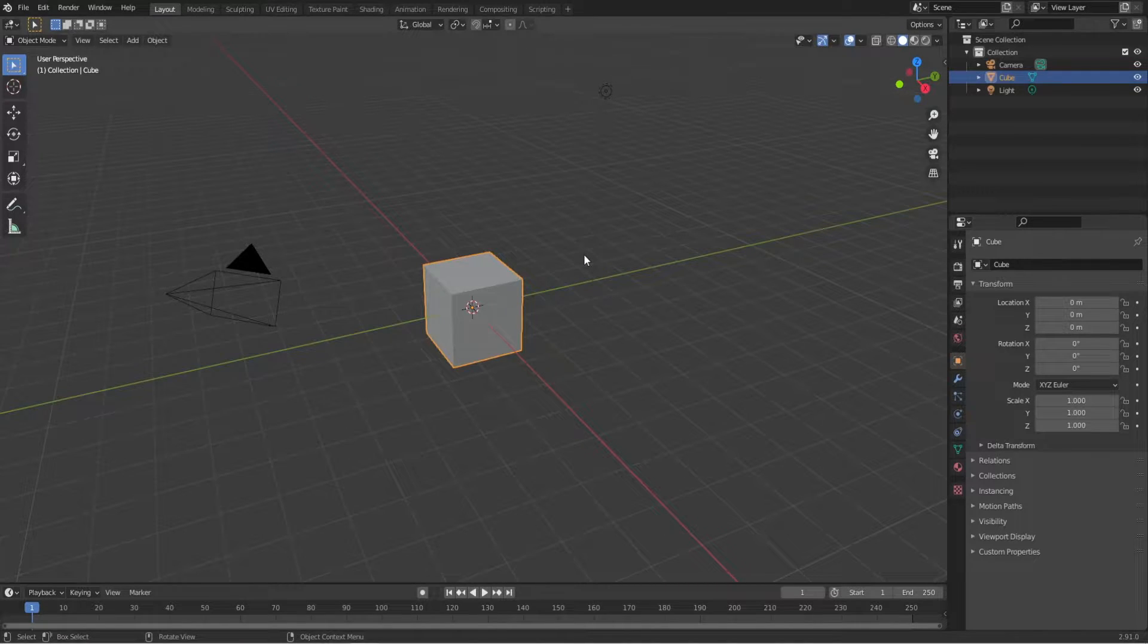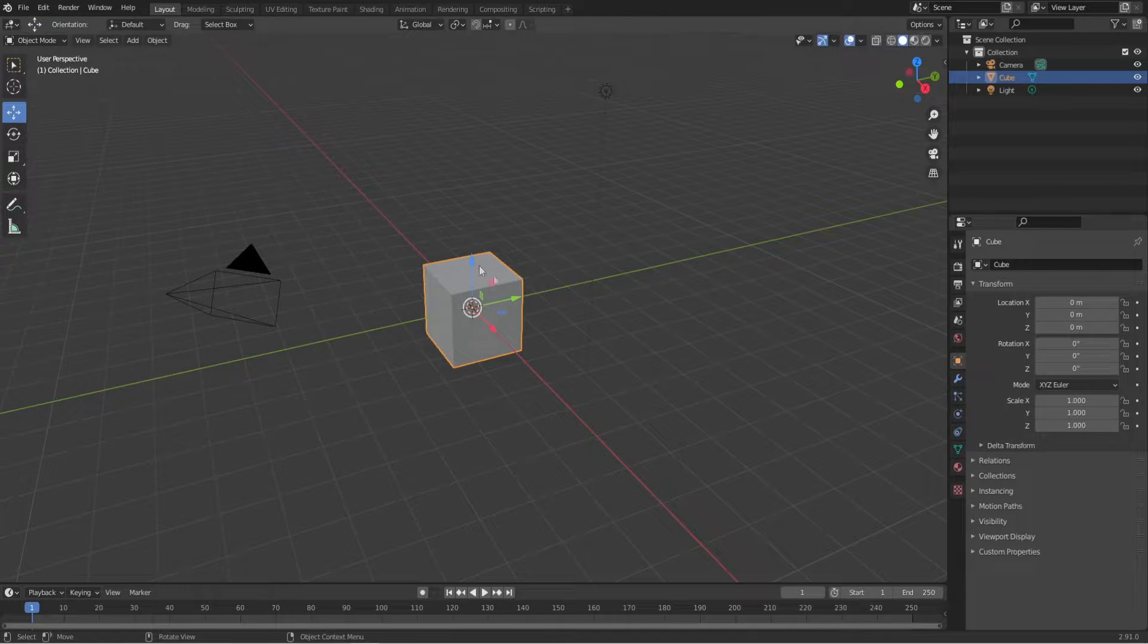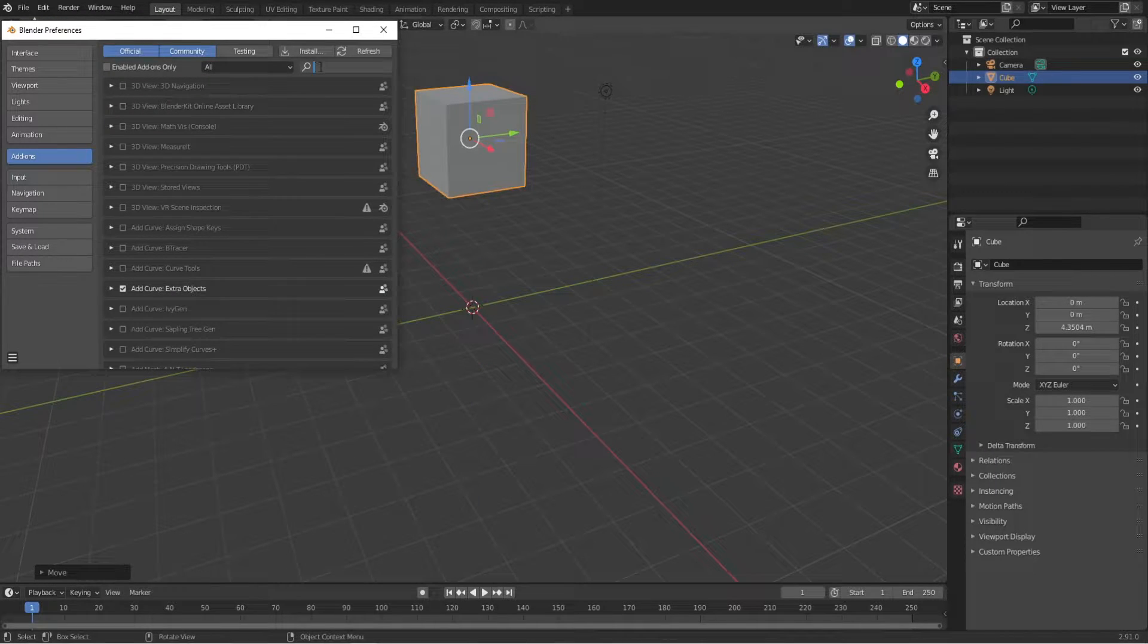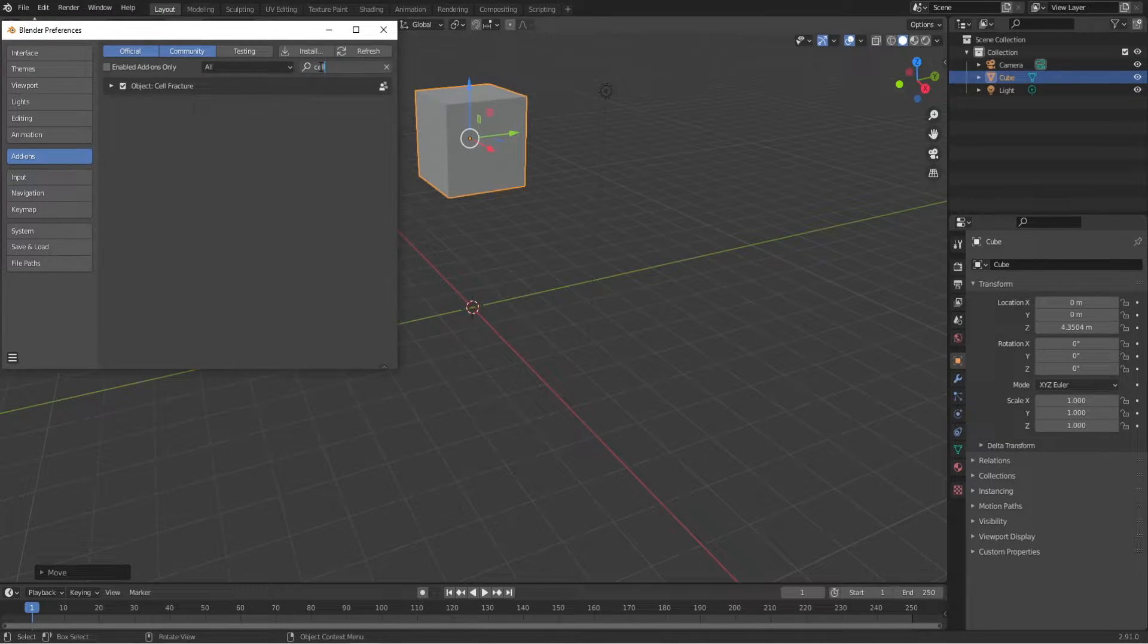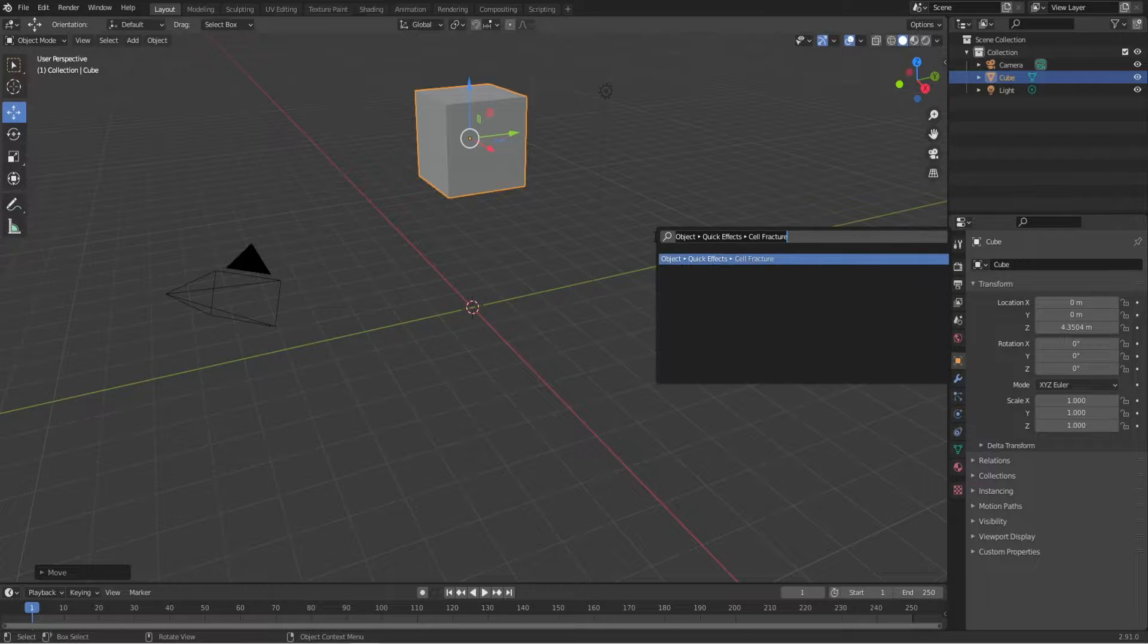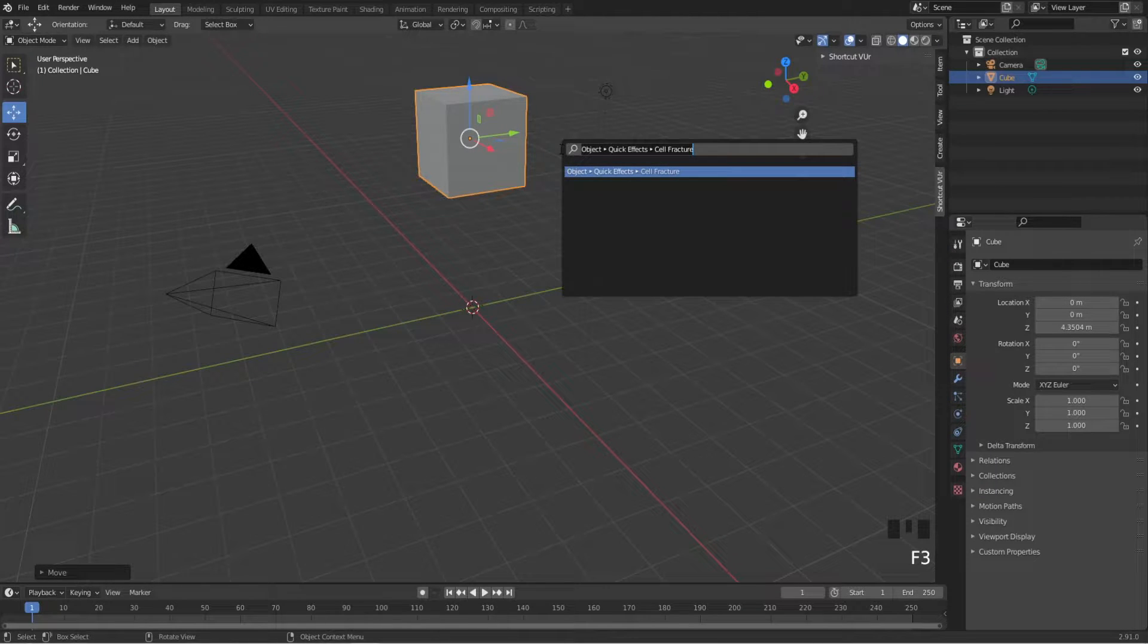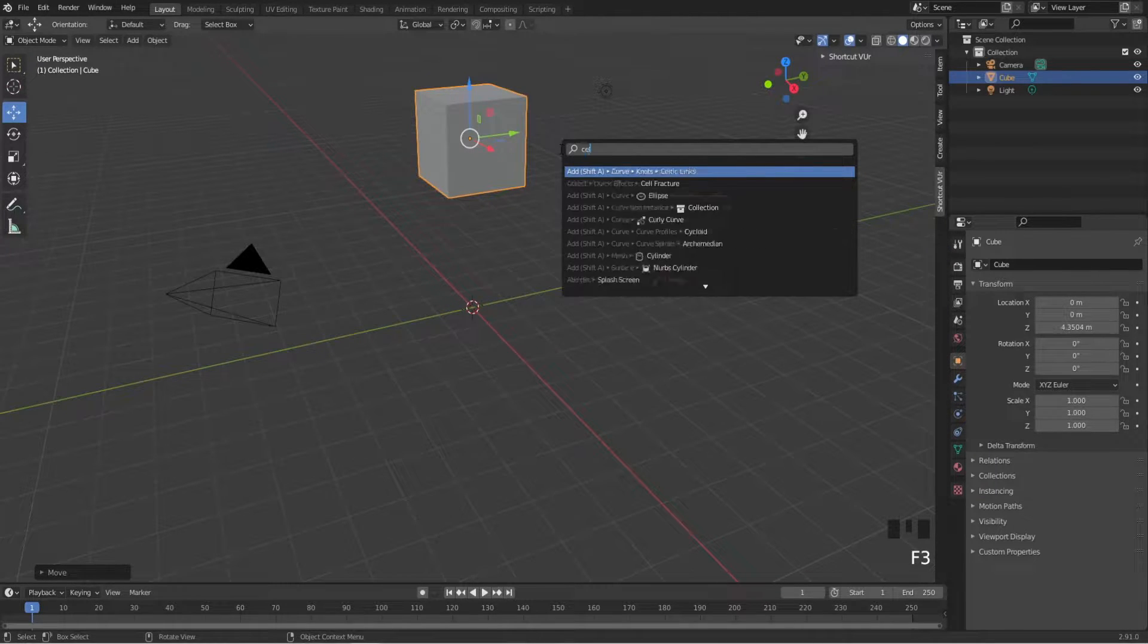So hello, today we're going to destroy that cube. Step one: move it up a bit, then go to the add-ons and enable Cell Fracture. Next, press F3 and enable Cell Fracture.